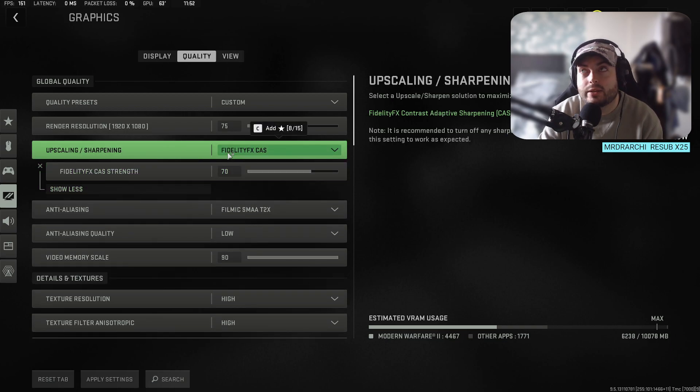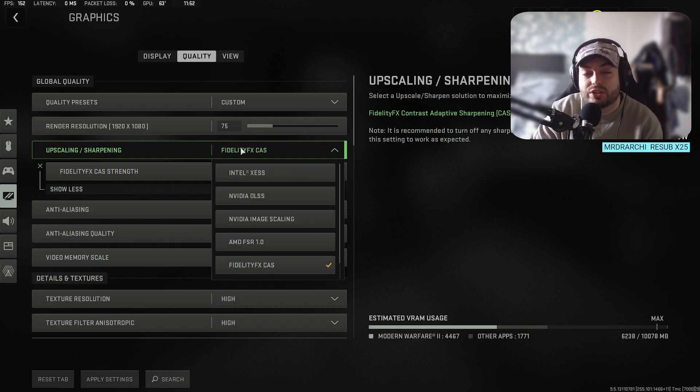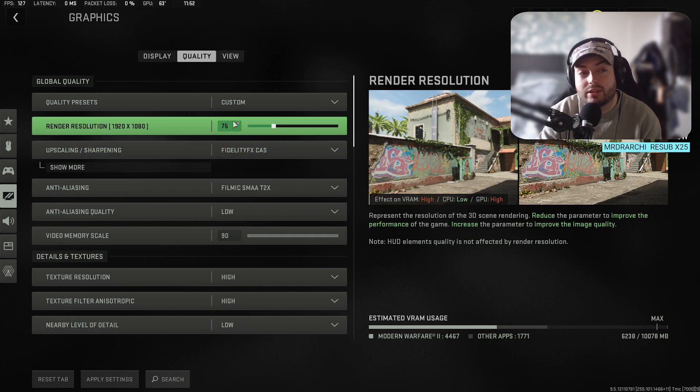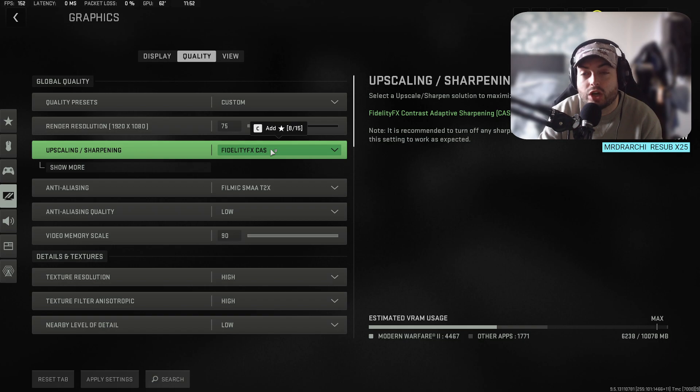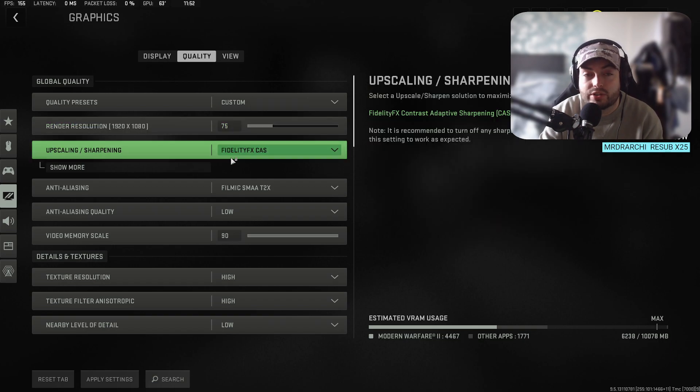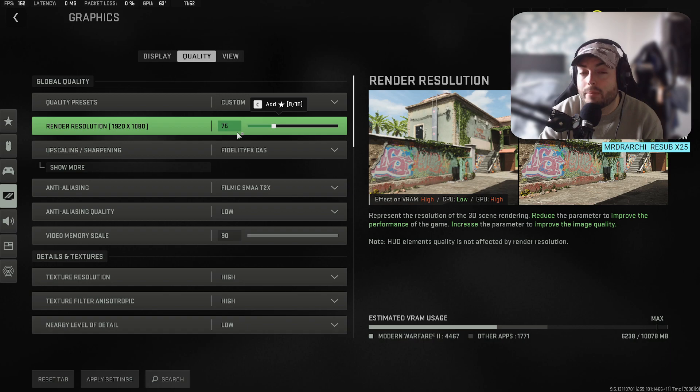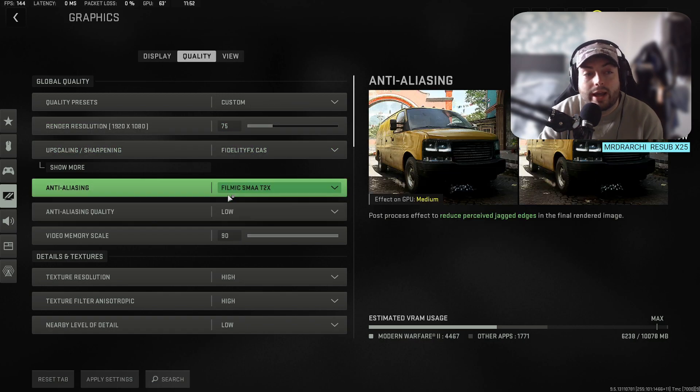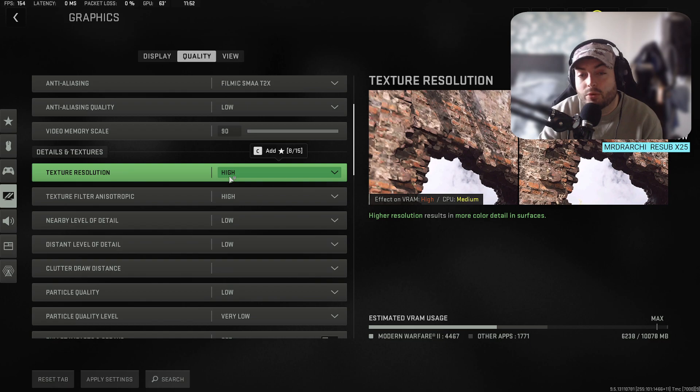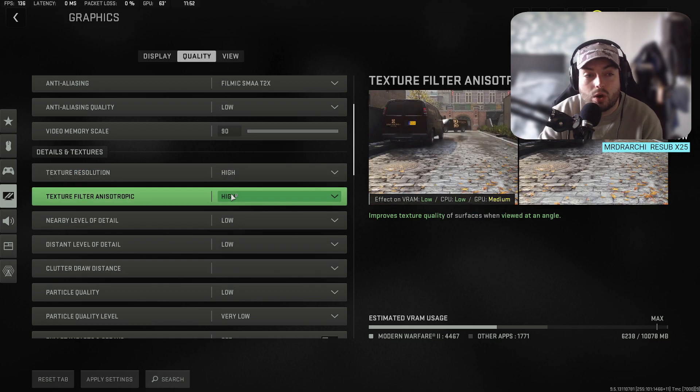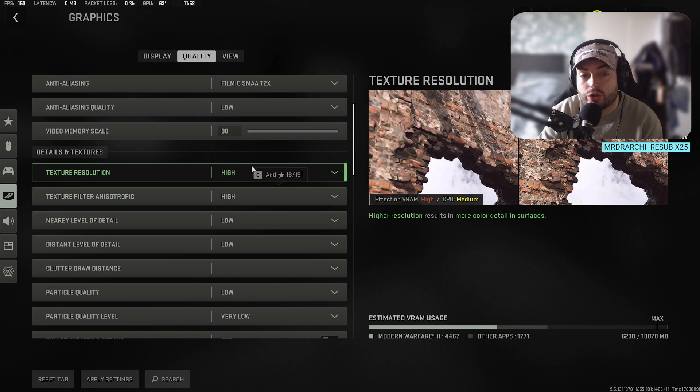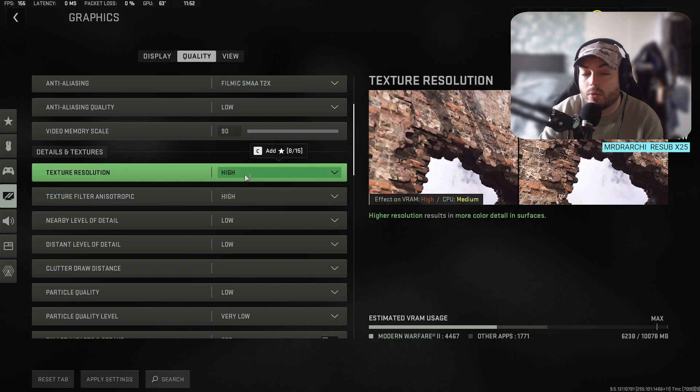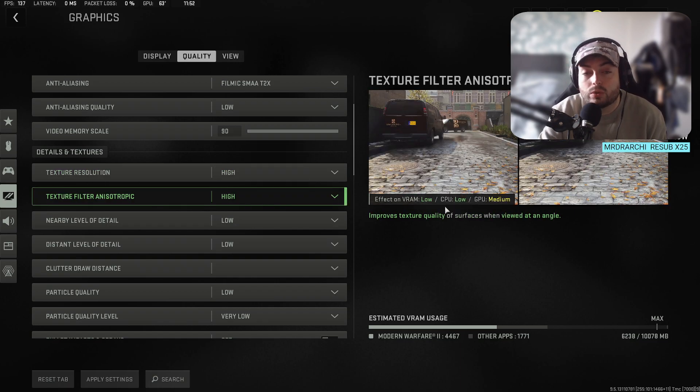What I've gone ahead and done is selected Fidelity CAS. This basically gives a nice sharp image and I've set it to 70. This basically, for want of a better word, is kind of like the image scaling and the DLSS, but it's more you do it manually. You set your render resolution and then you apply a bit of sharpening. I think this is the best way personally for me. The only other options I've tweaked are I've put my textures up to the highest they go and I've put my filtering up to the highest they go.